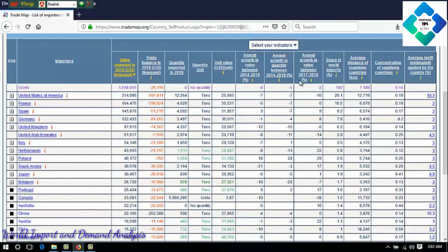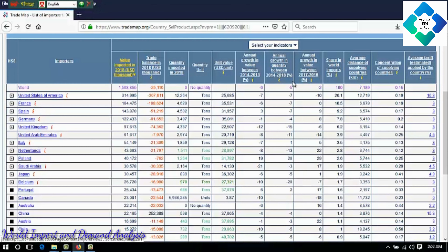Then the remaining three indicators. Annual growth in value between 2014 to 2018. Annual growth in quantity between 2014 to 2018 — that is a five-year analysis. And the last one is annual growth in value between 2017 and 2018, which is the last two years annual growth. These three indicators are used to analyze the trends of the market.